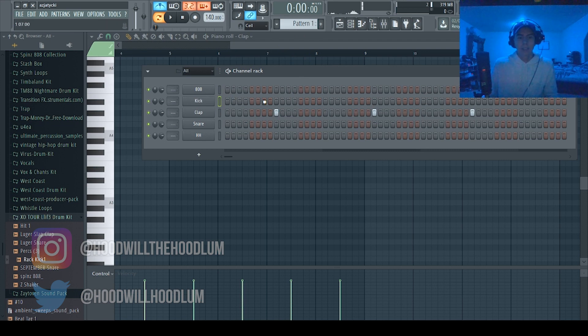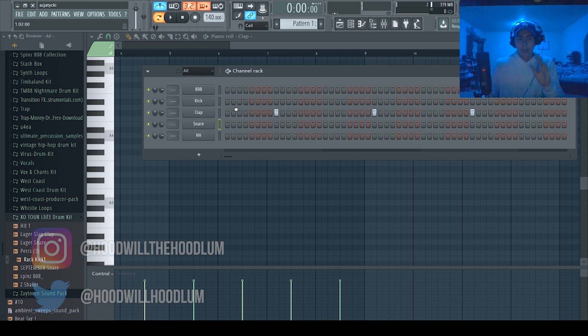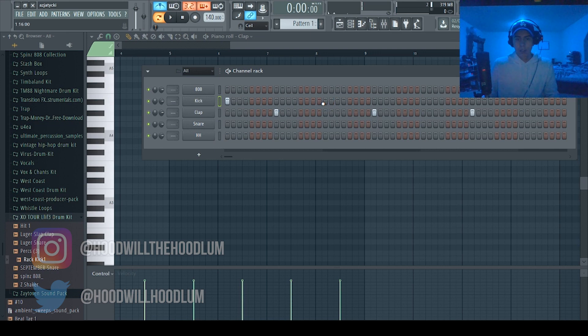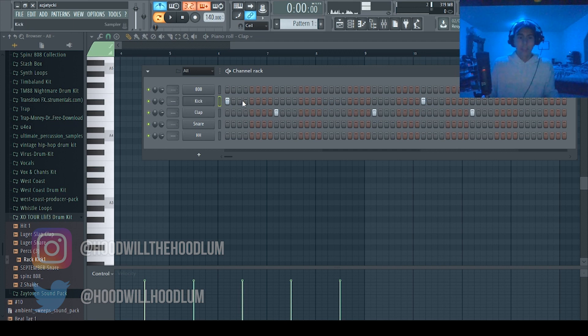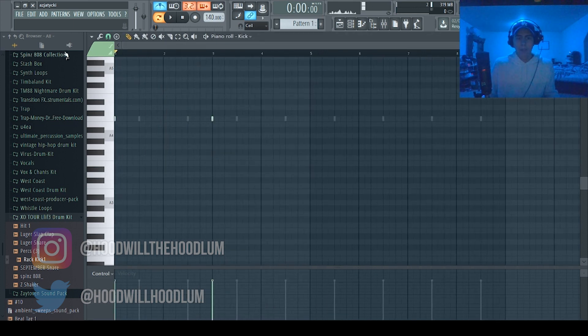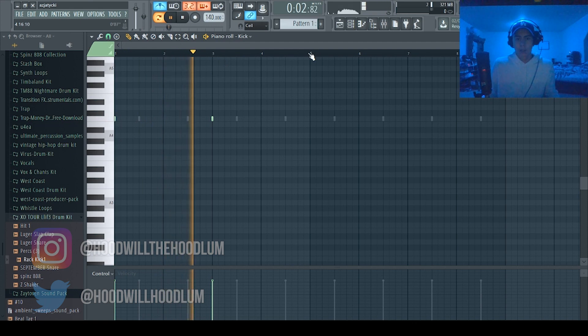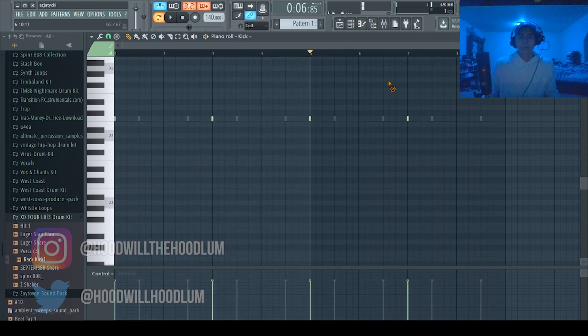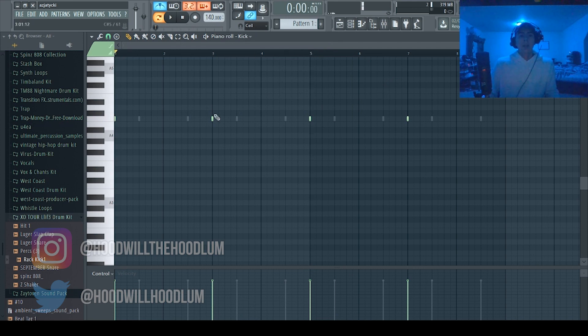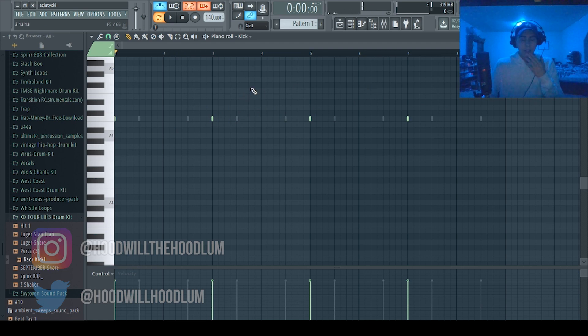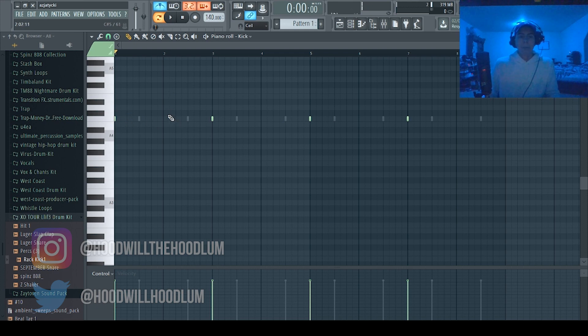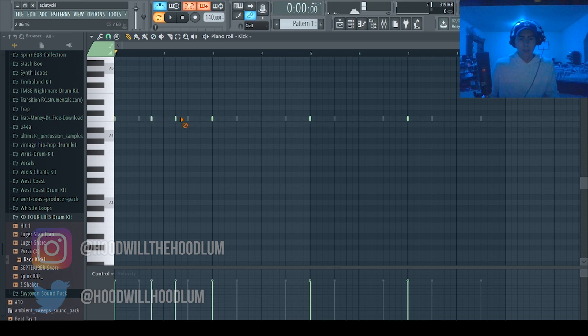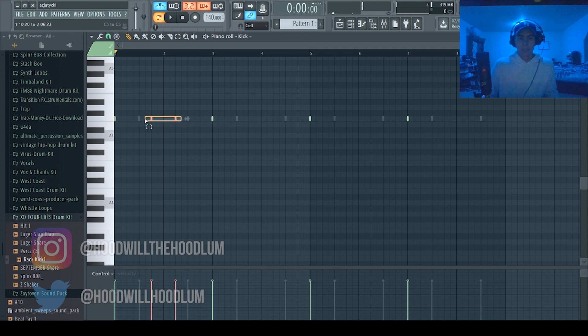And yeah, so for that, and then that's the clap. And the kick, every two bars, so that's one, two, three. So every two bars you want it to hit on the one beat.